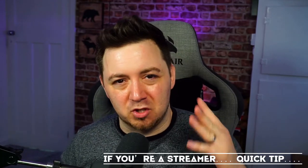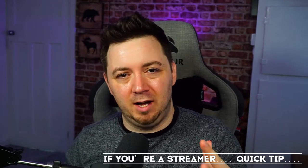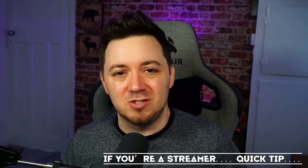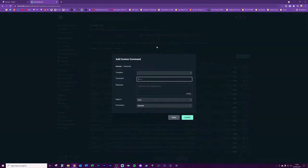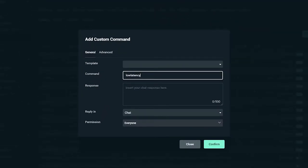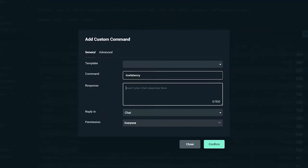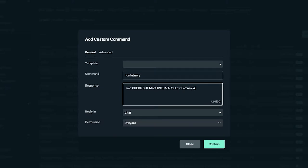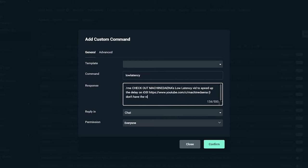The other thing as well — if you're a streamer and you get people in your stream saying they're sick of the mobile delay, just set up a command in CloudBot and link them to this video. Just say, "Check out my boy Machine Dana, he'll show you how to turn on low latency mode." Then you'll look like a pro because you're recommending my video and helping your users interact with you in a shorter space of time.